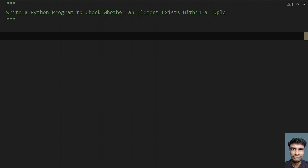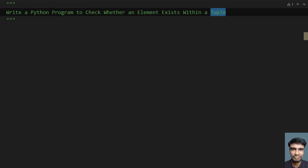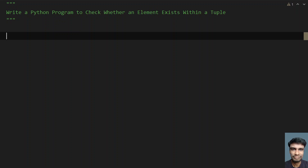Hey guys, welcome to my YouTube channel. In this video, let's learn how to write a Python program to check whether an element exists within a tuple. So given a tuple and given an element, you have to check if the element is present in a tuple or not.